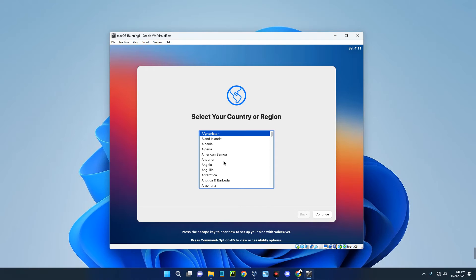This installation took a whole lot of time. If you encounter any issues while running the installation, make sure you watch to the end of this video — I'll give tips on fixing errors you may encounter. The system is a little slow right now, but after installation we can adjust the CPU and RAM settings and it should be faster.